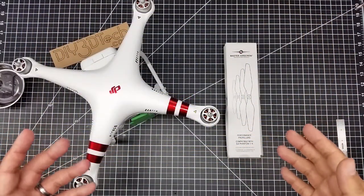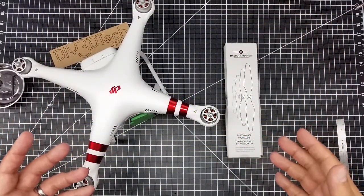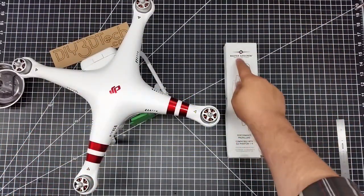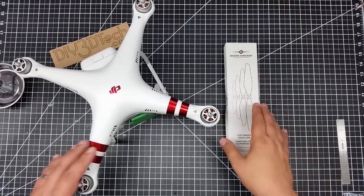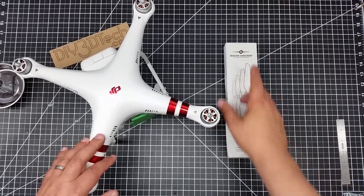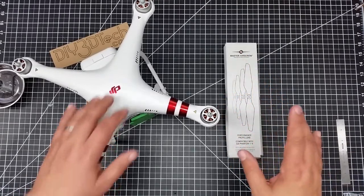Welcome to this edition of Videodrome by DIY3Dtech.com. In this episode we're going to be taking a look at a little bit of unboxing of these Master Screw props.